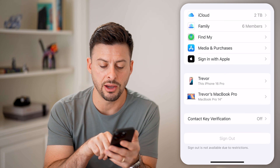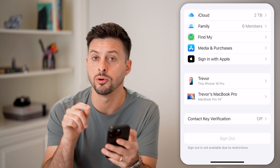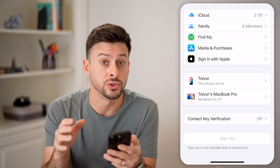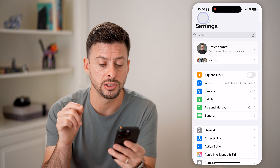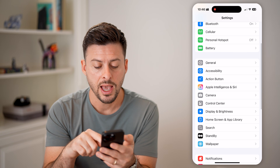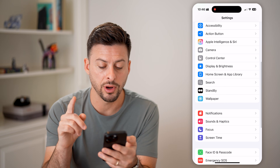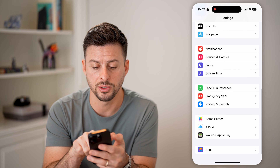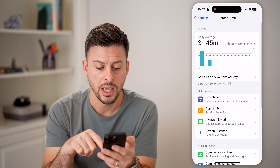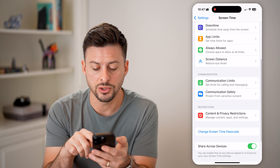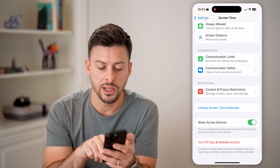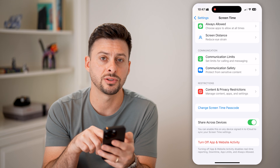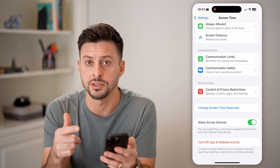It says sign out is not available due to restrictions. If that sign out button is grayed out, all you need to do is go back out of here. The culprit is Screen Time, so tap on Screen Time. Then scroll down — it's usually the change Screen Time passcode that is causing the issues.